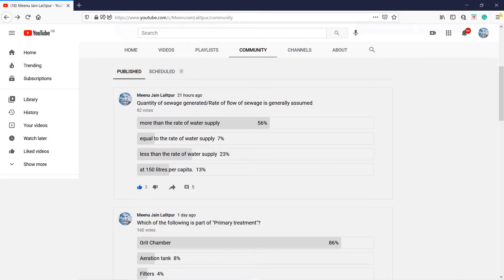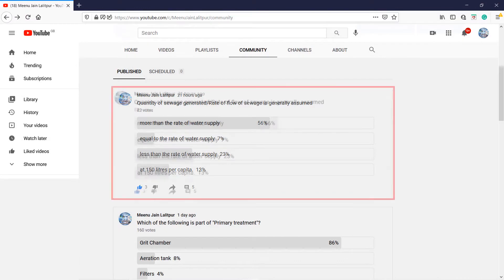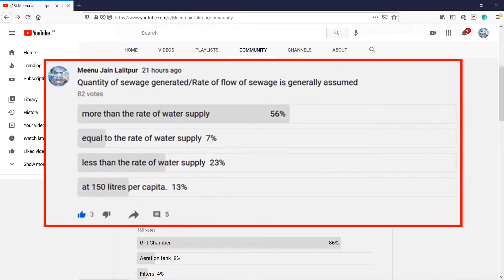The question was: the quantity of sewage generated, or rate of flow of sewage, is generally assumed as — with response rates of: more than the rate of water supply, 57%; equal to the rate of water supply, 7%; less than the rate of water supply, 23%; and 150 liters per capita, 13%.